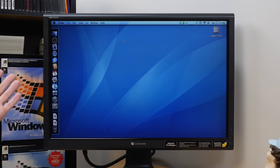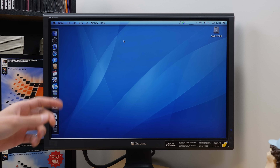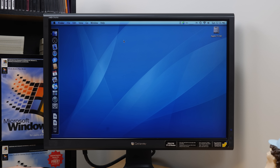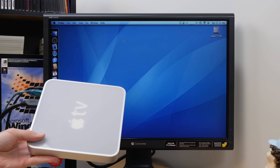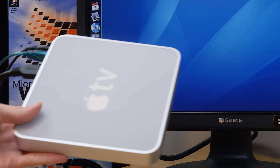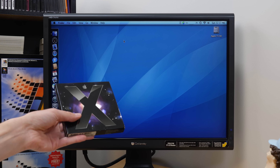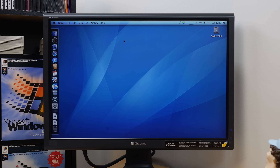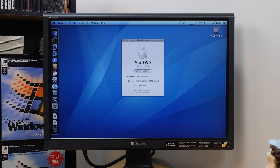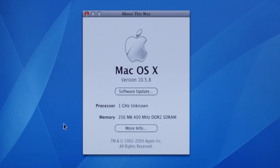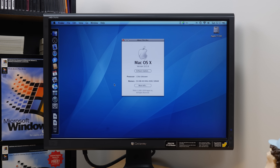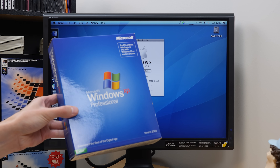Hello everybody, and welcome back to another video. In today's episode, we're going to be taking yet another look at the wonderful Apple TV first generation. As suggested by a few of you guys in the comment section on the last video, where we installed macOS 10 Leopard on it — which it is still running — we're going to be installing Windows XP on this thing.